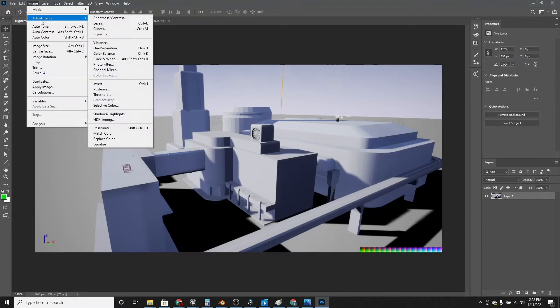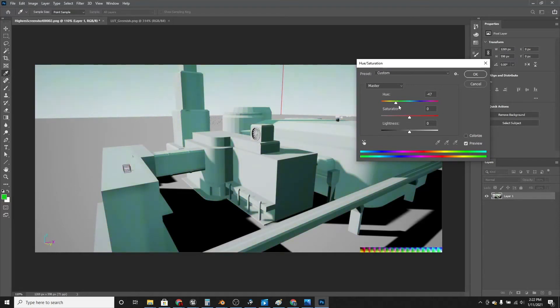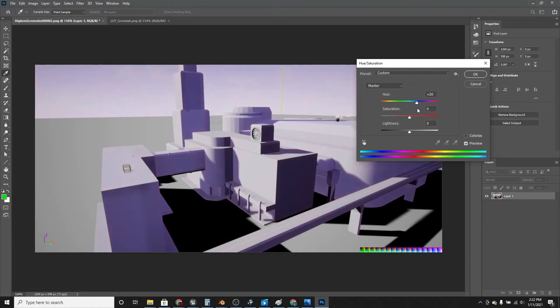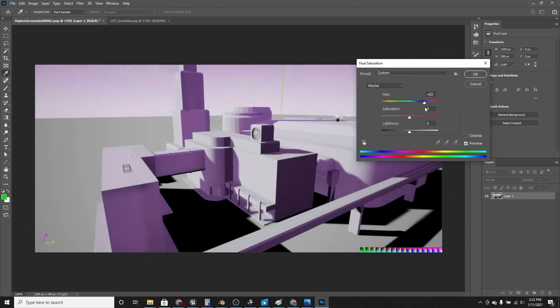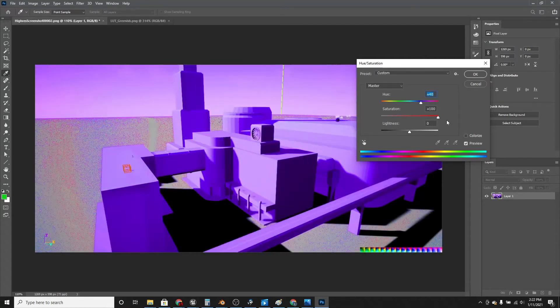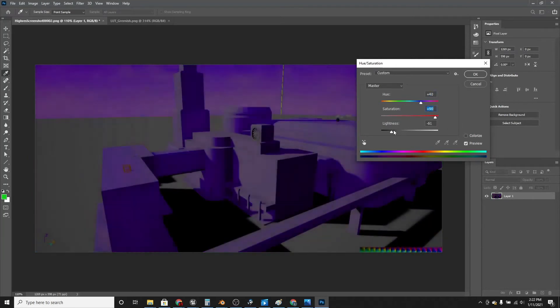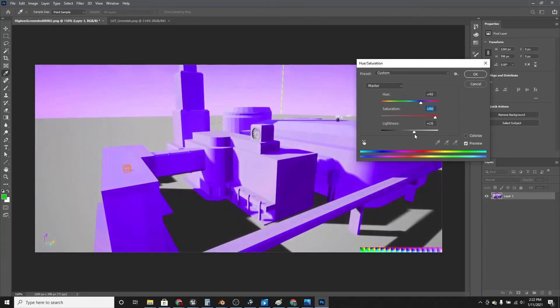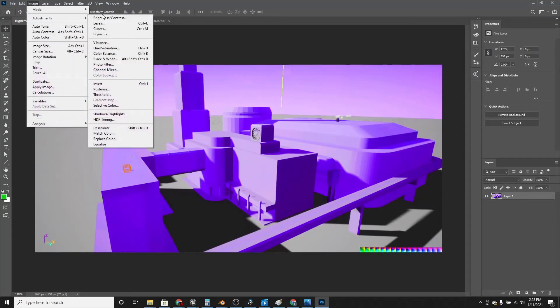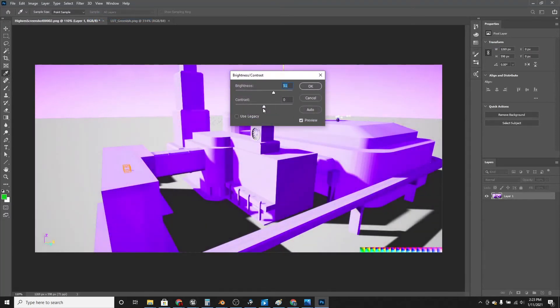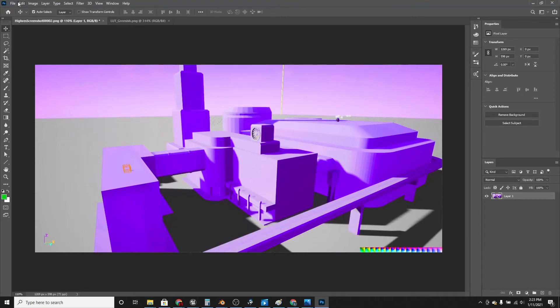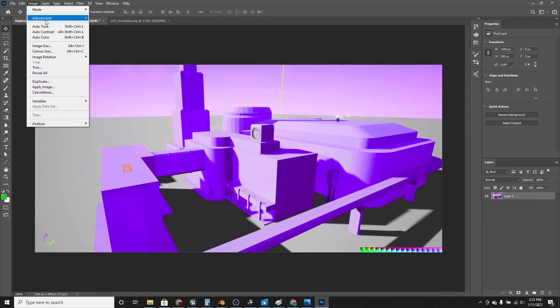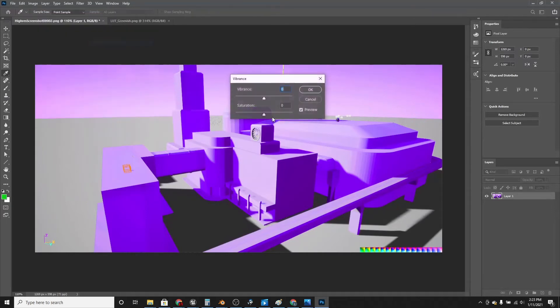Now if we go to image, adjustments, and hue and saturation, we can change the hue. We can make it like a green color, maybe a blue color. We can increase and decrease the saturation. And the lightness can go up. And you can change the brightness and contrast. Increase the brightness, decrease the contrast. And just do whatever you want with this.